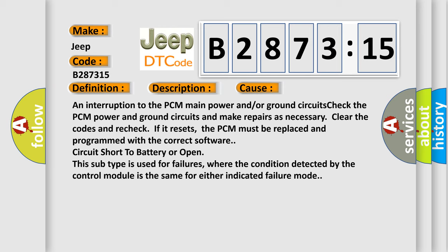This diagnostic error occurs most often in these cases: an interruption to the PCM main power and/or ground circuits. Check the PCM power and ground circuits and make repairs as necessary. Clear the codes and recheck.